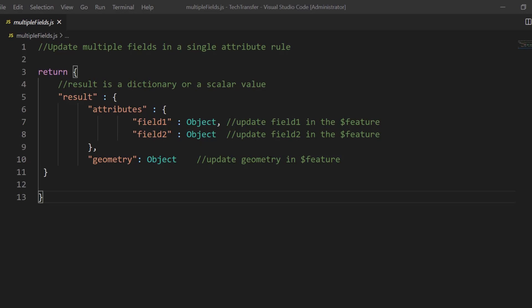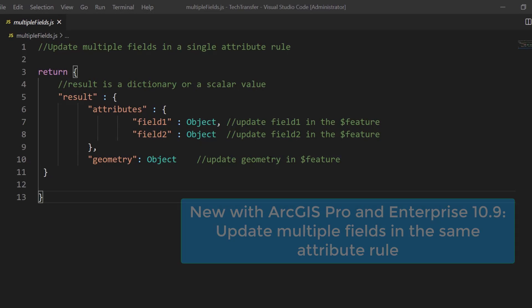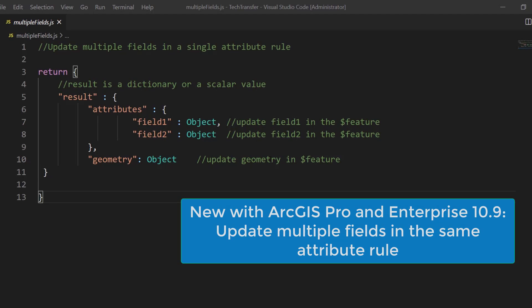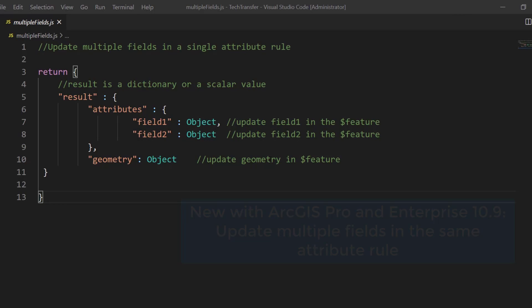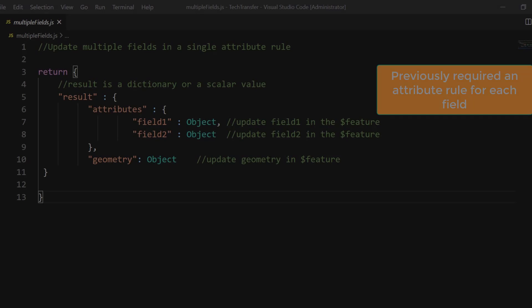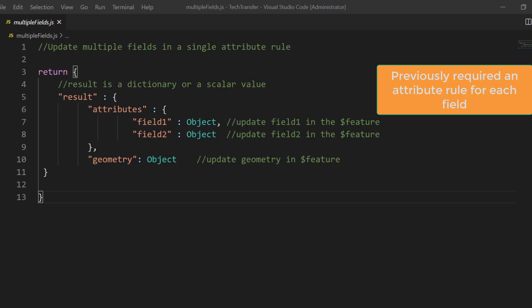We're introducing a new feature in 2.7 and 10.9 to allow users to update multiple fields in attribute rules in the same feature or row. This was a highly requested feature because today if users want to update multiple fields in a given class, in a given feature, they have to create multiple attribute rules for each field.